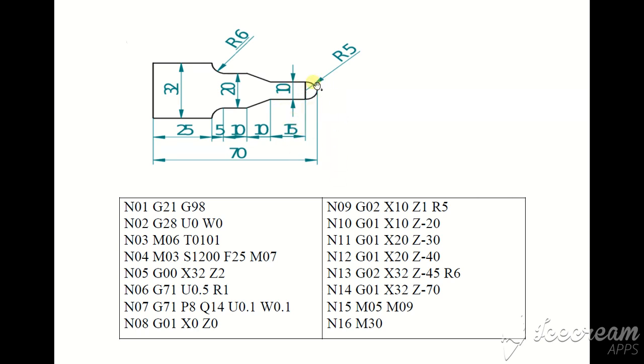Hi friends, how to write a CNC program for this component? Let's see. These are the sequence numbers on the left side.